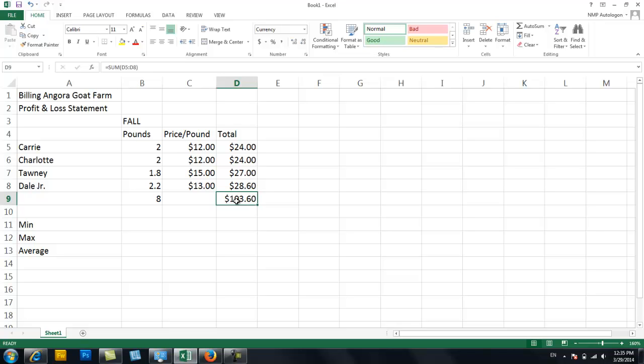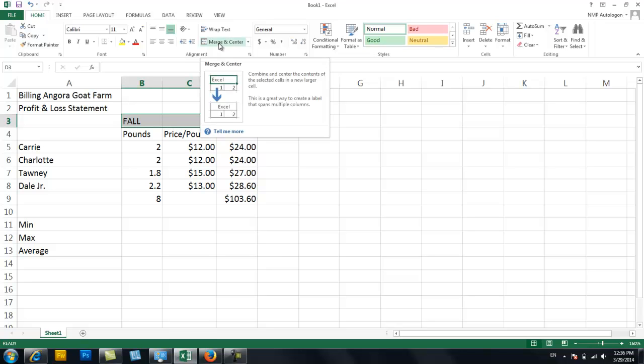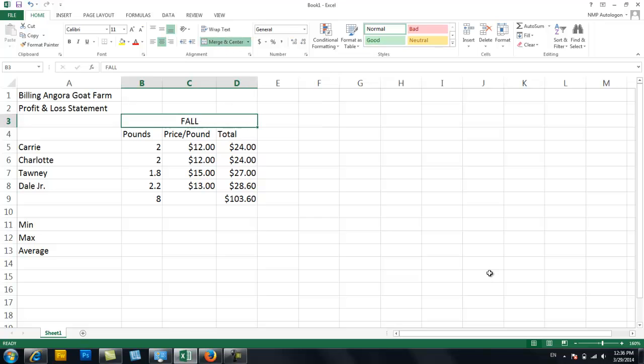Make sure you print out that formula summary cheat sheet that's in Blackboard. Okay, so this is Fall. So one thing I like to do is put headings over things so they make sense. I highlighted these three cells and I'm going to hit Merge and Center. And that will tell me that Fall, these three columns are talking about Fall, which is very handy.